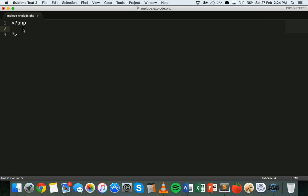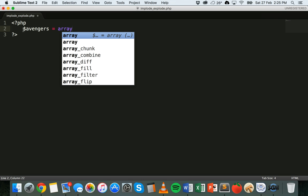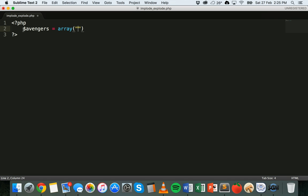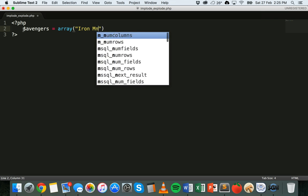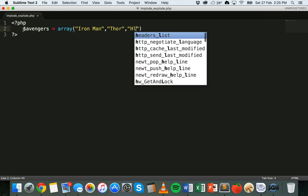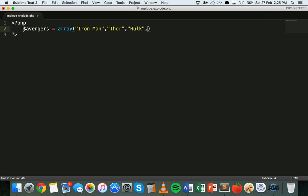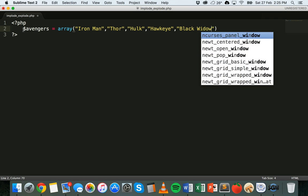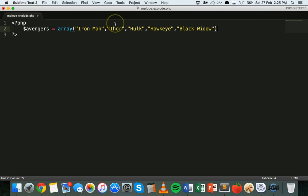To start with, I'm going to create an array and use the implode function to turn that array into a string. I'm going to make this array on the Avengers just for something different. So I've got an array called Avengers and I'm going to start putting the character names in — Iron Man, Thor, Hulk, Hawkeye, Black Widow. So there we go, we've got an array called Avengers and it has five items in it — the names of the Avengers.